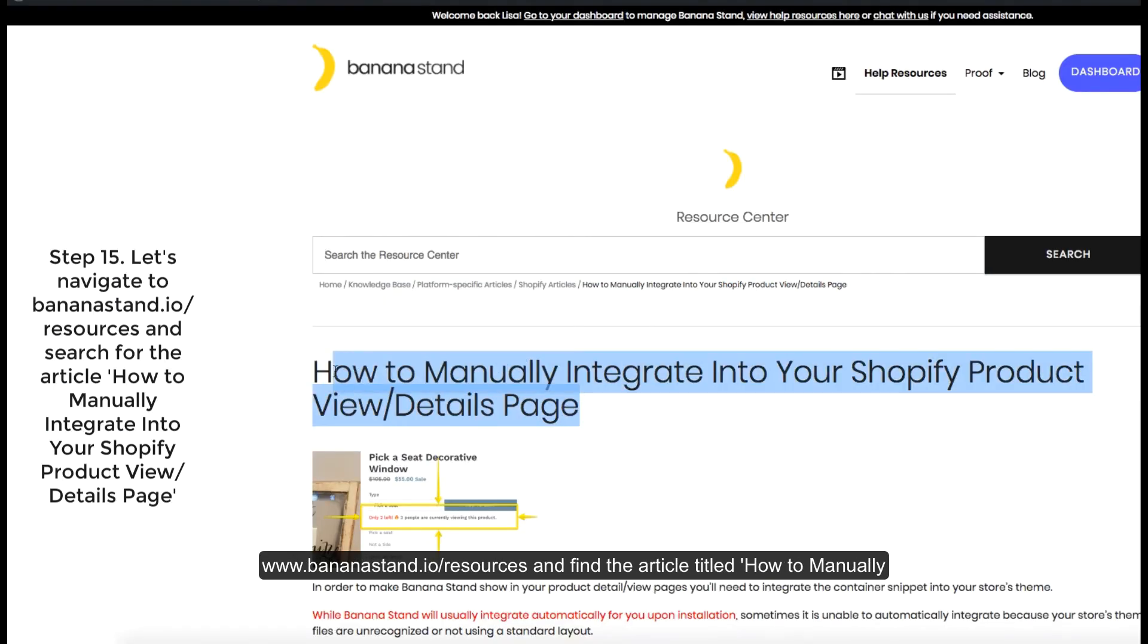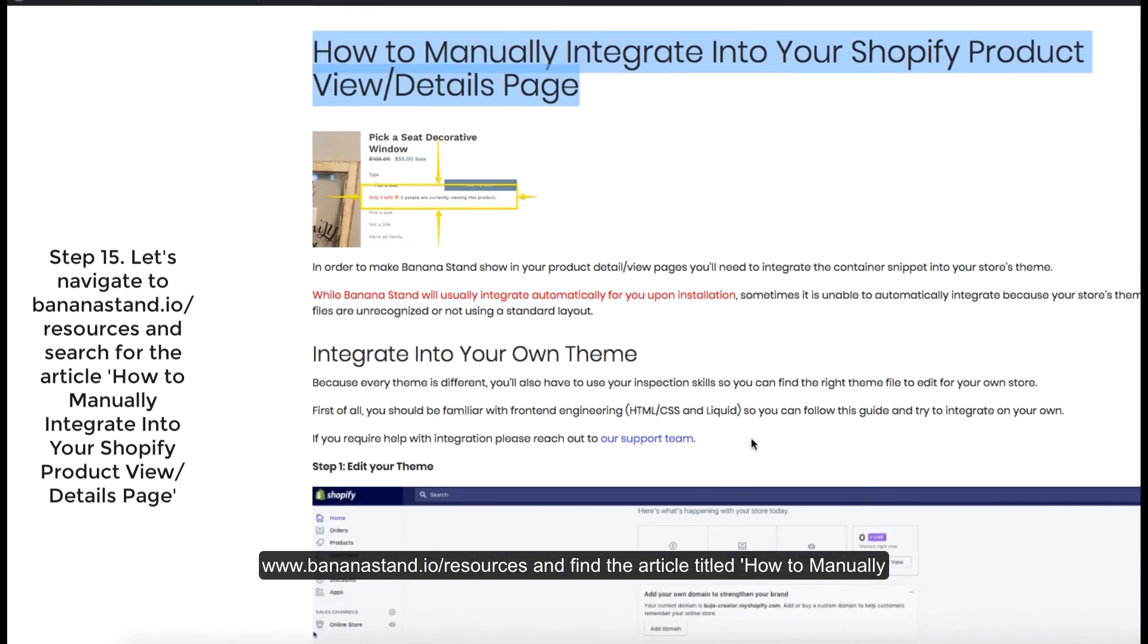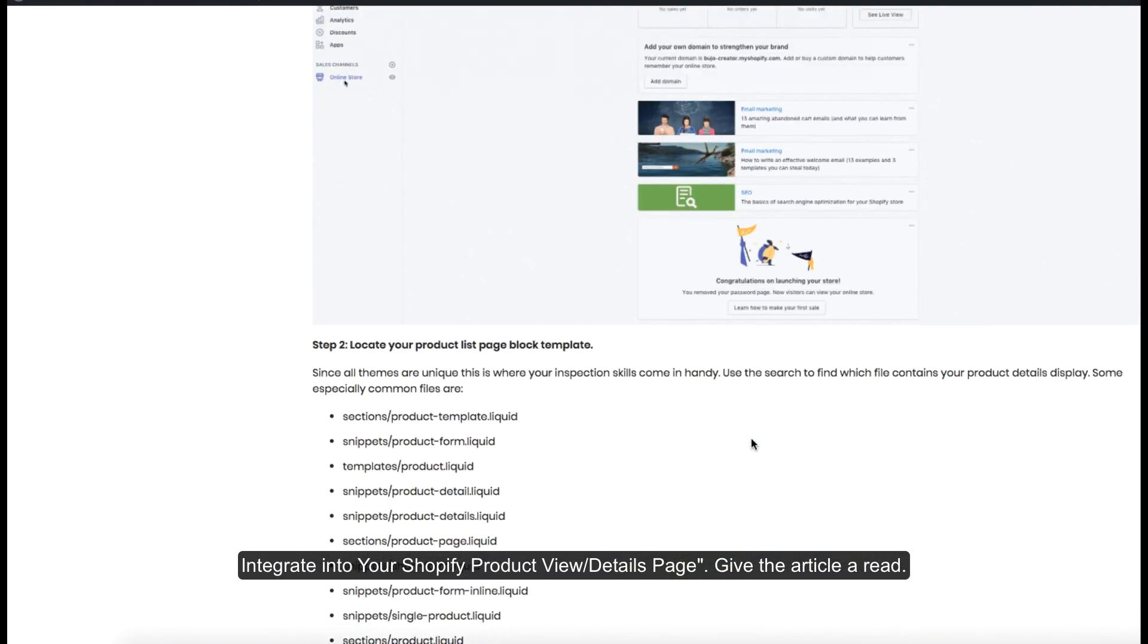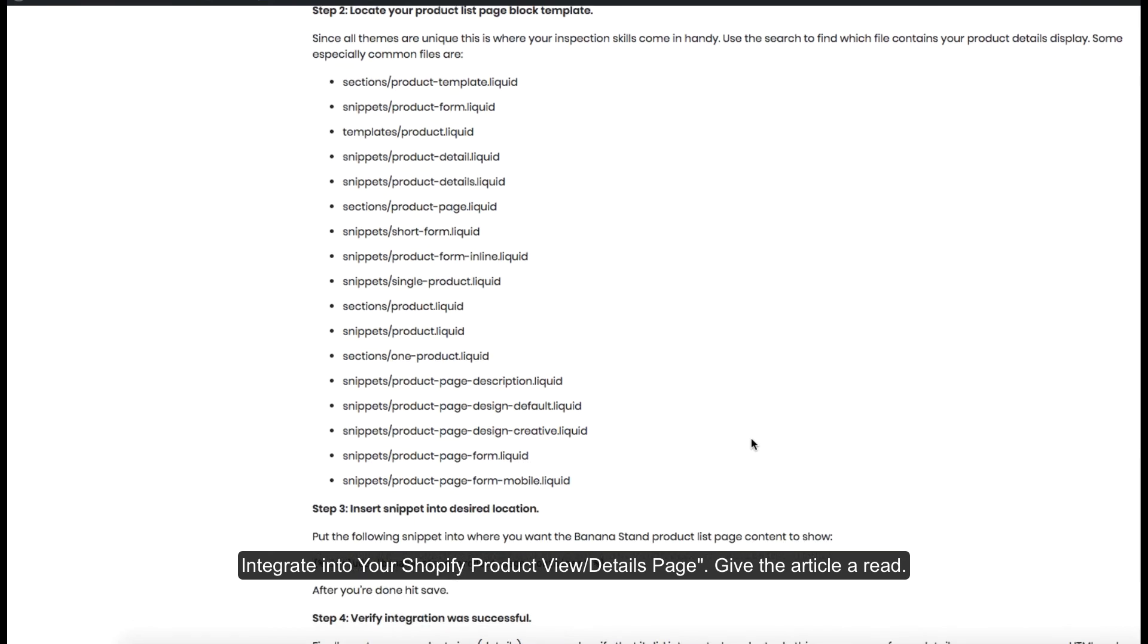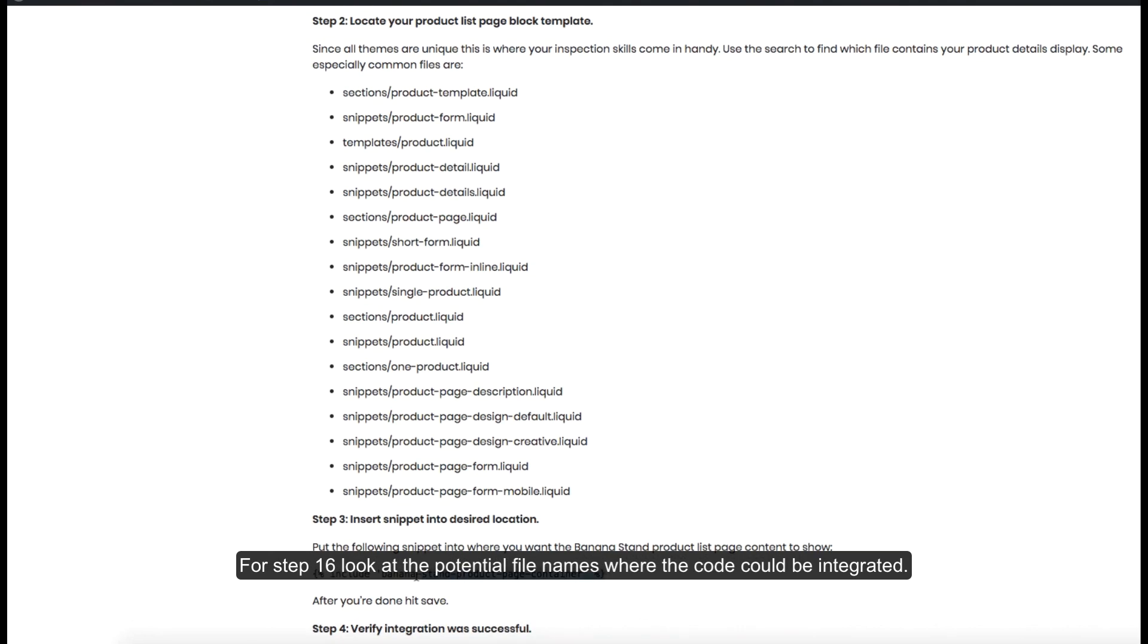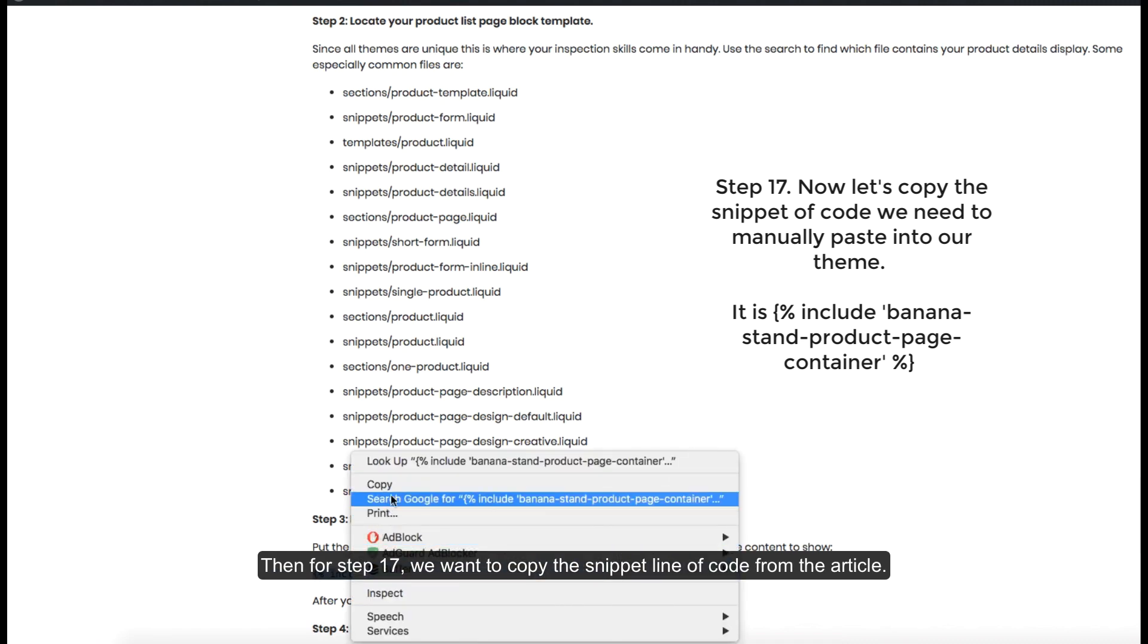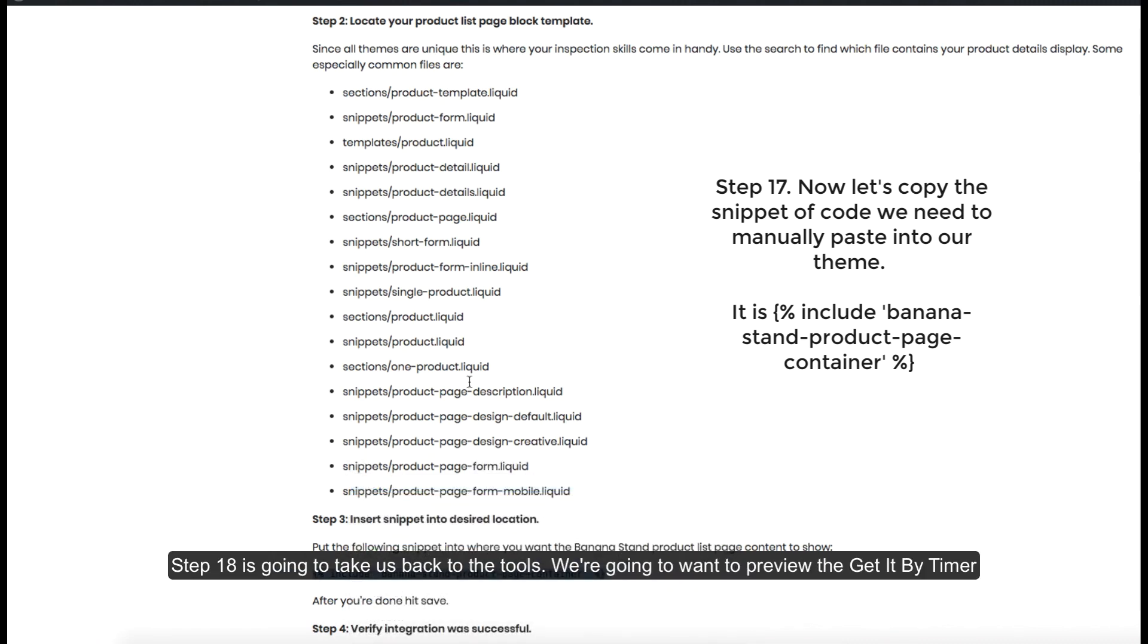Navigate to Bananastand.io slash resources and find the article titled How to Manually Integrate into your Shopify product view details page. Give the article a read. For step 16, look at the potential file names where the code could be integrated. Then for step 17, we want to copy the snippet line of code from the article.